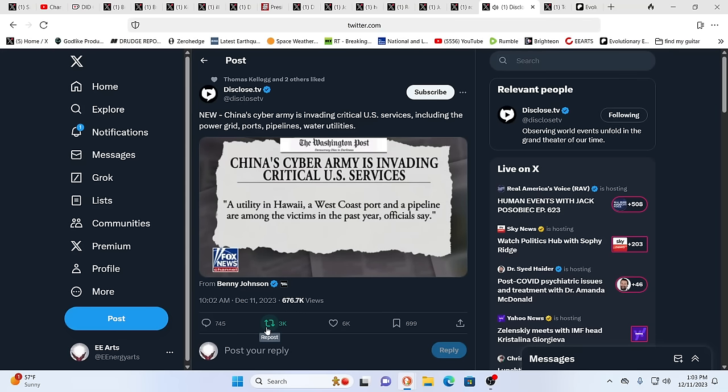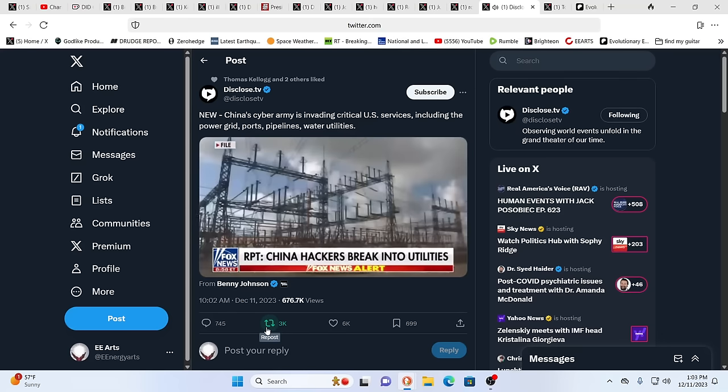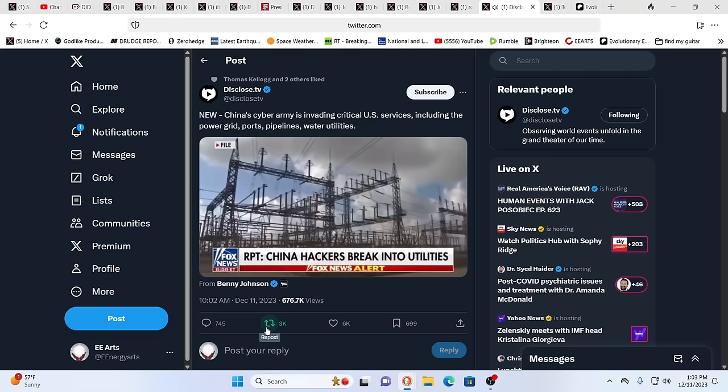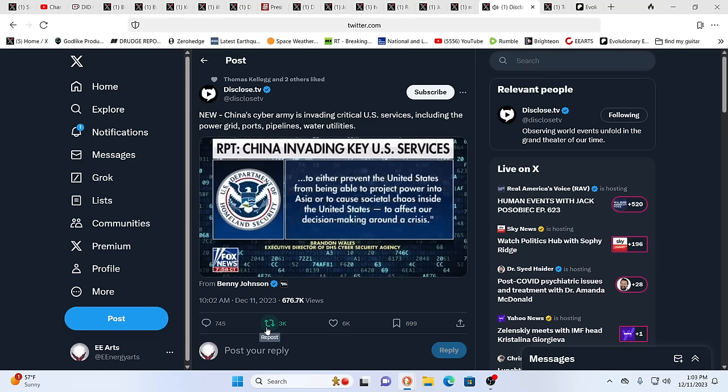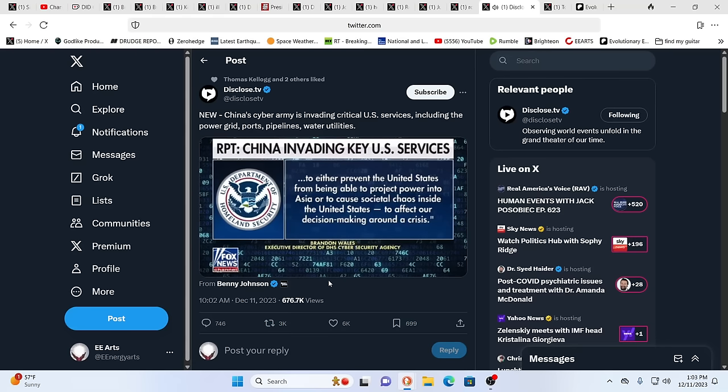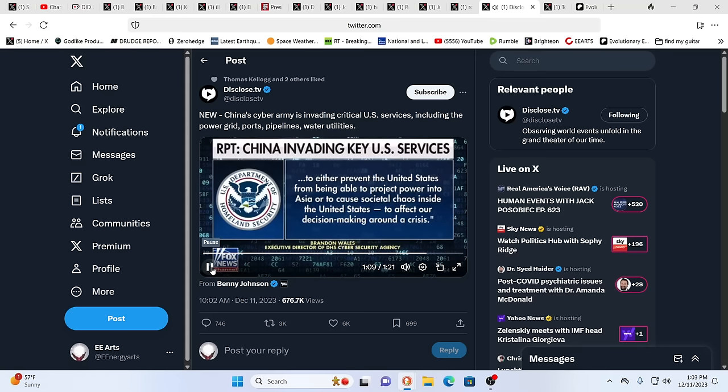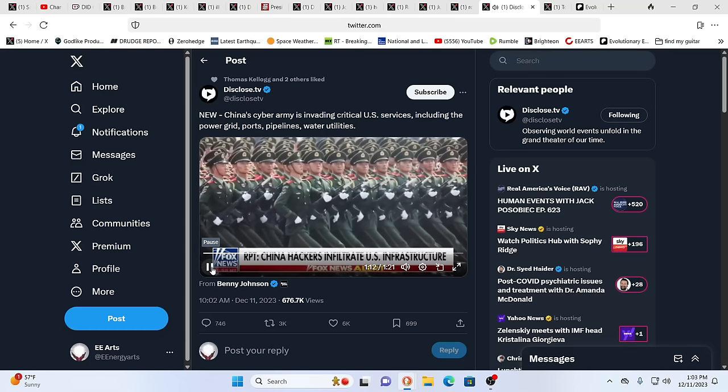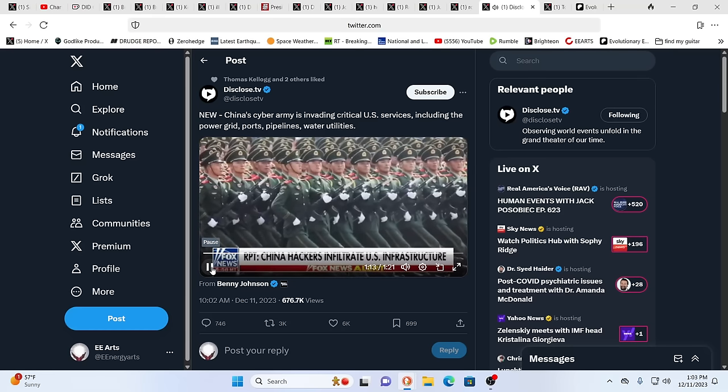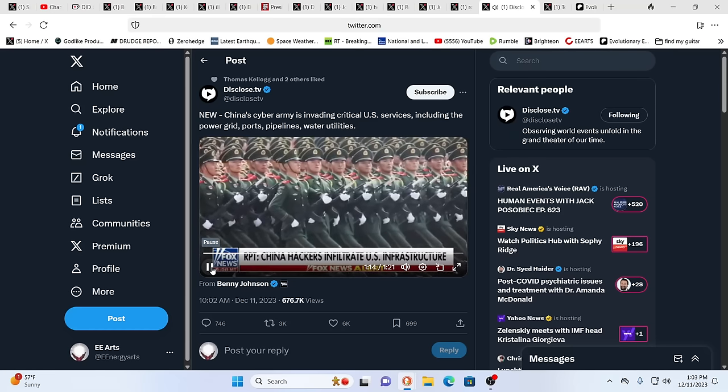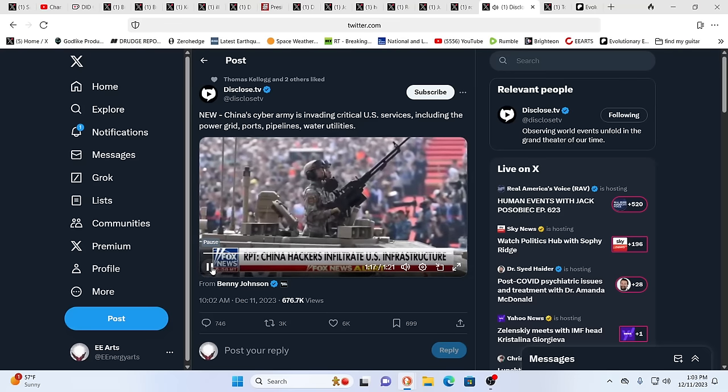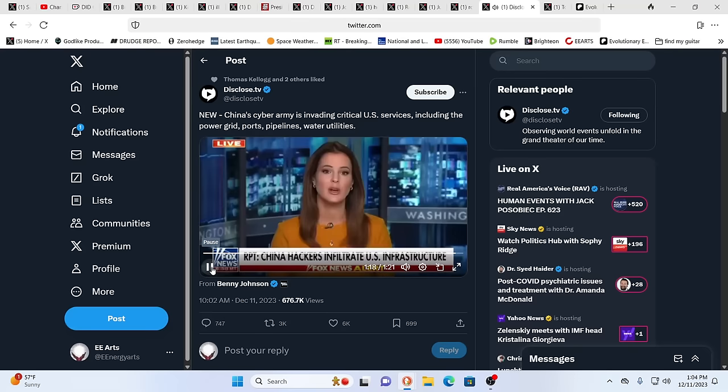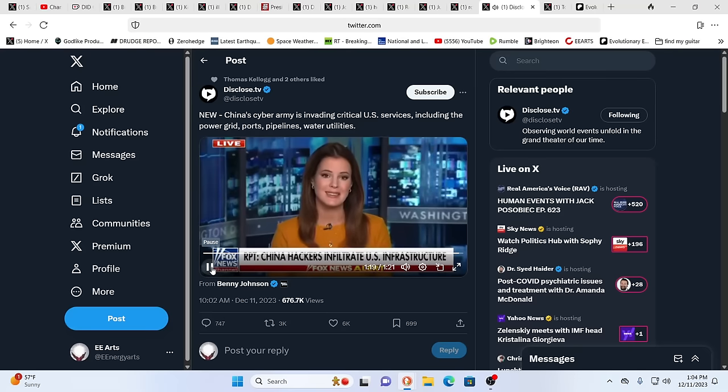Brandon Wells, executive director of the Department of Homeland Security's cybersecurity agency, told The Washington Post this, quote: It is very clear that Chinese attempts to compromise critical infrastructure are in part to preposition themselves to be able to disrupt or destroy that critical infrastructure in the event of a conflict to either prevent the United States from being able to project power into Asia or to cause societal chaos inside the United States to affect our decision-making around a crisis. The report notes that over the past year, hackers affiliated with the People's Liberation Army in China have accessed the computer systems of about two dozen critical entities.